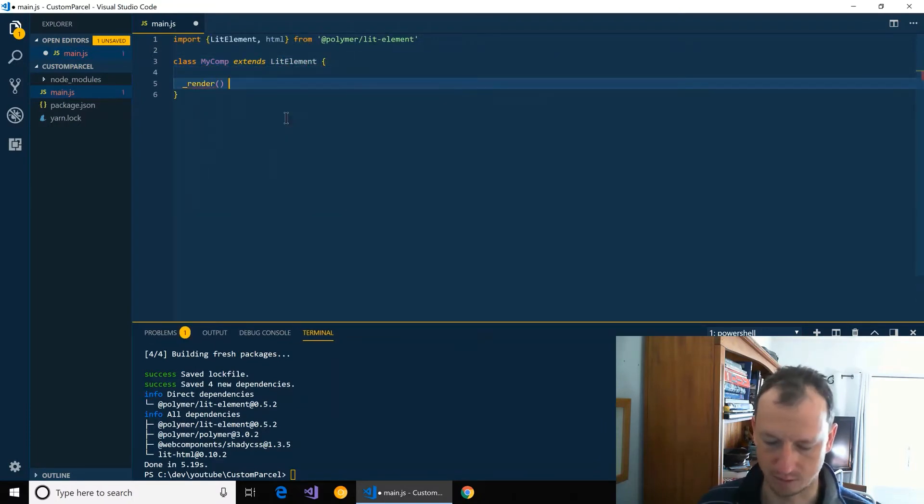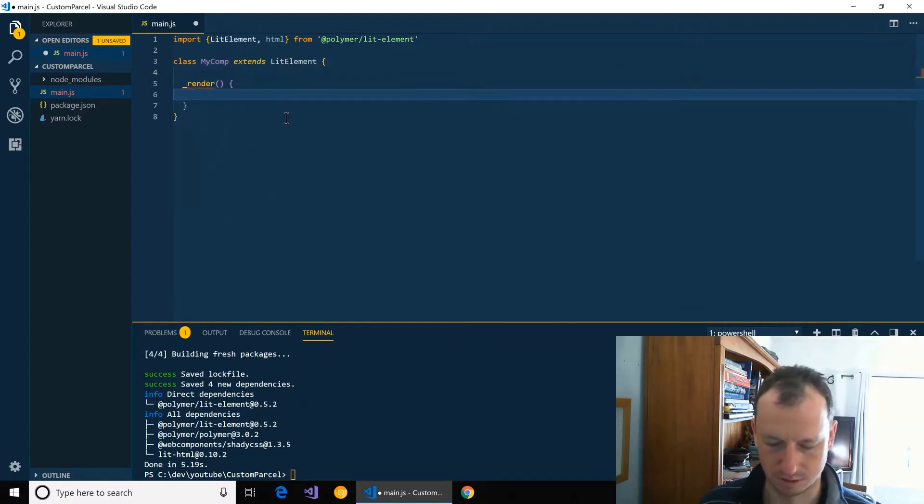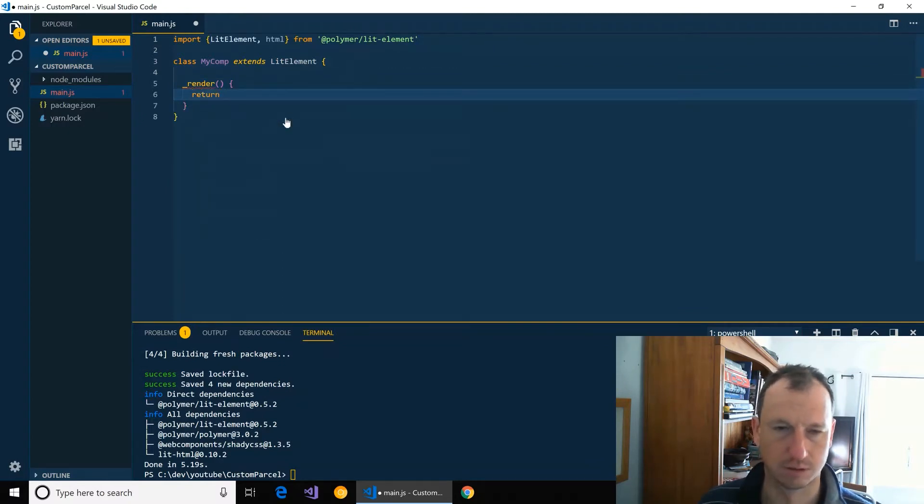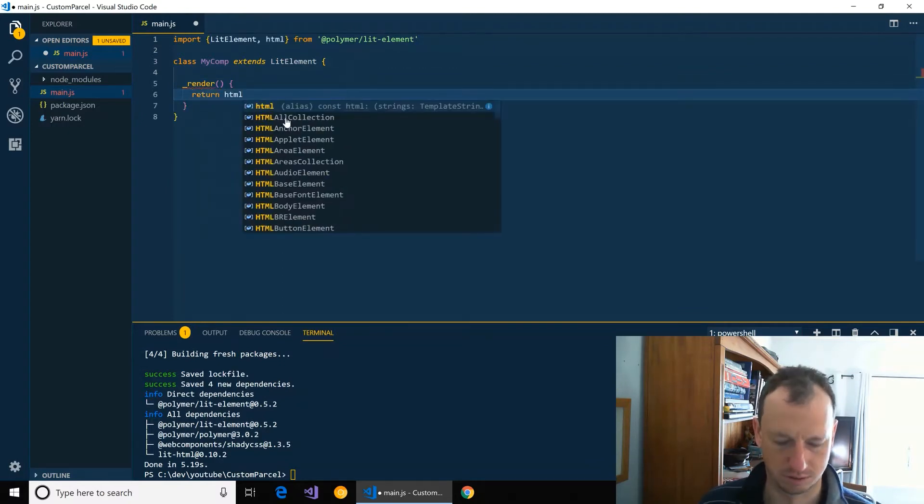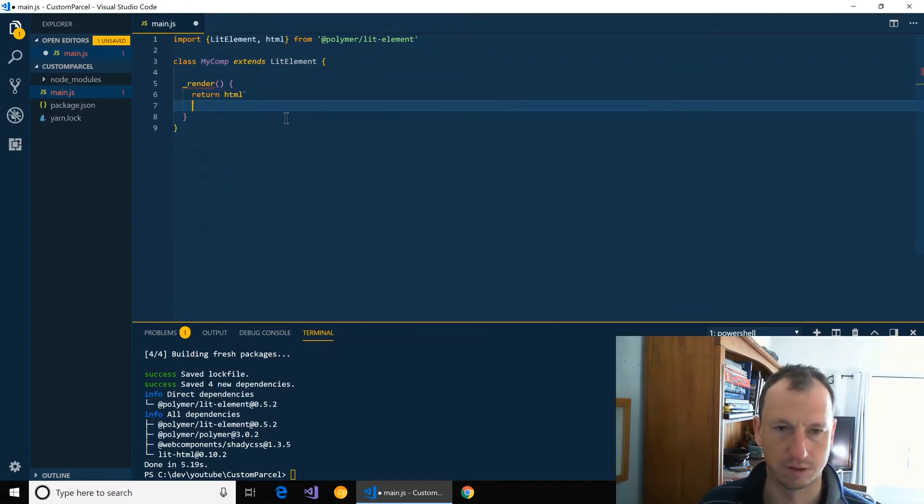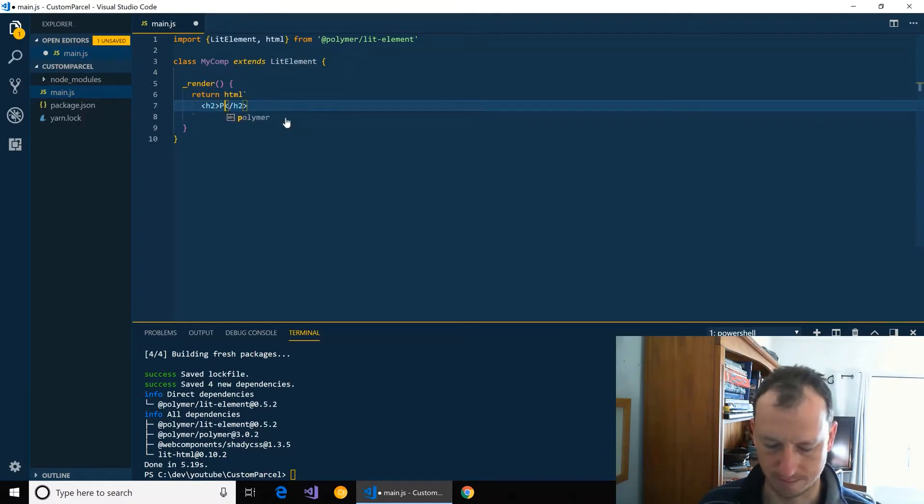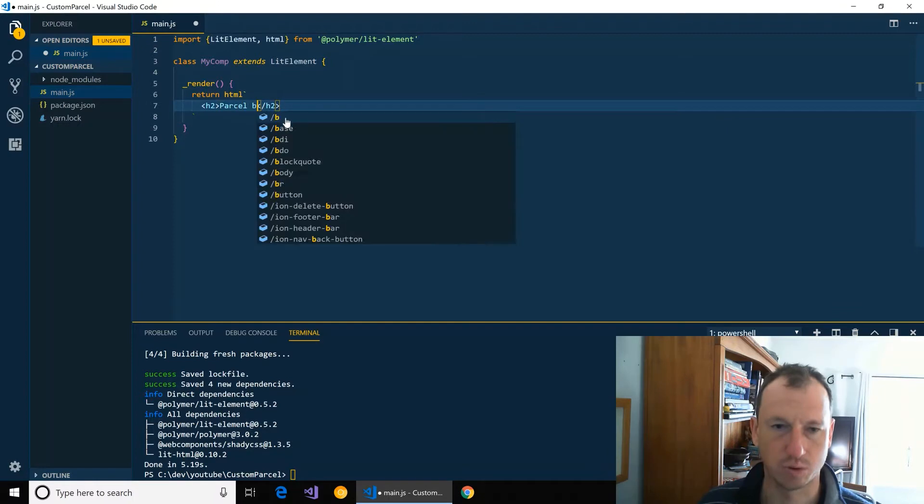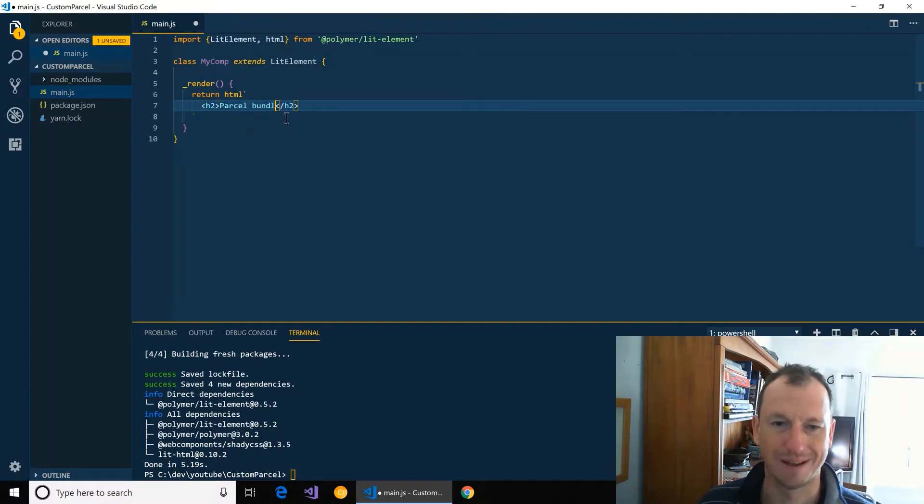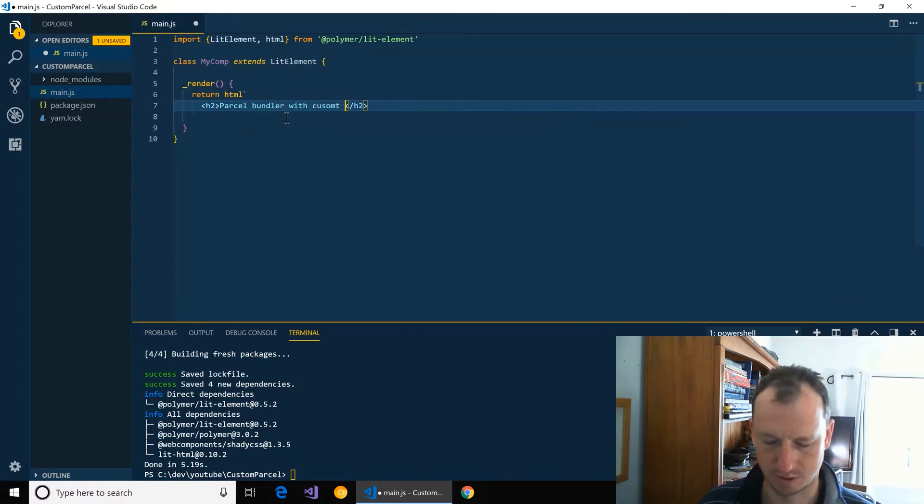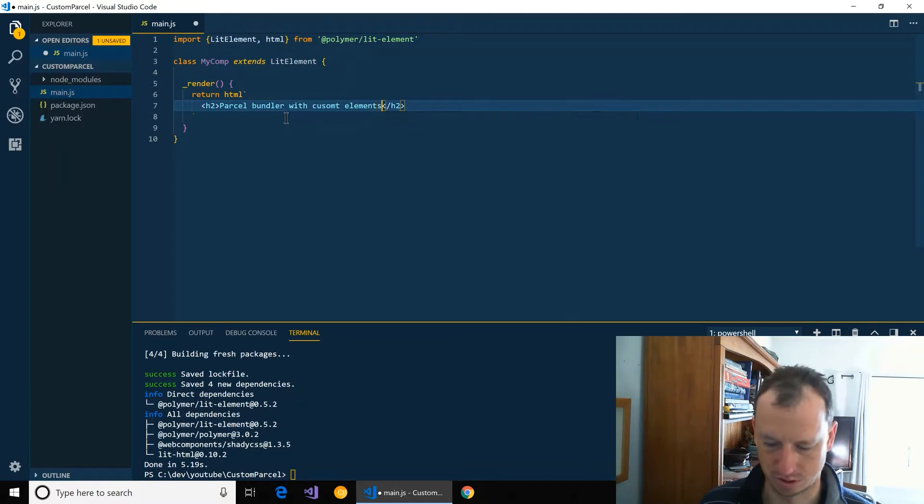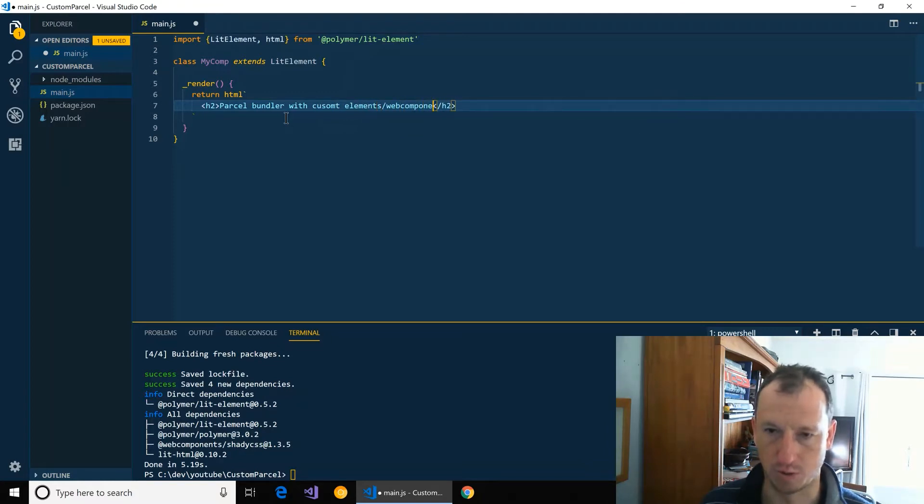And then we just create a class my-component and we'll just simply get that to render out a test string here.